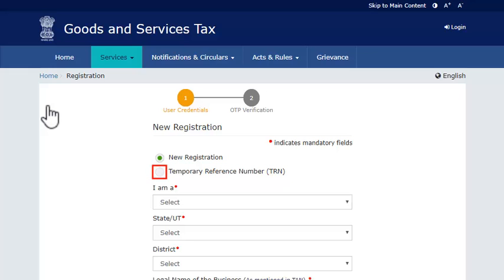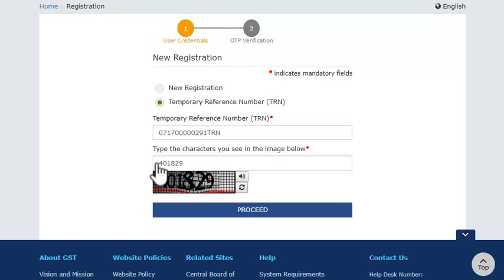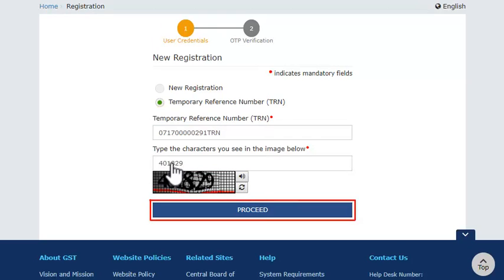Select the Temporary Reference Number option and enter the TRN that was generated on submitting Part A of the registration application. Enter the CAPTCHA as usual.